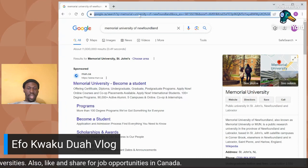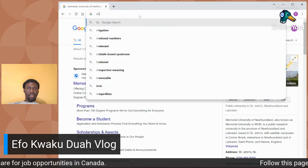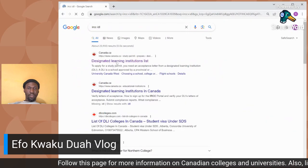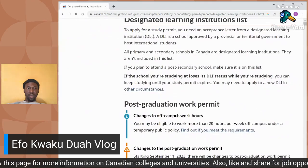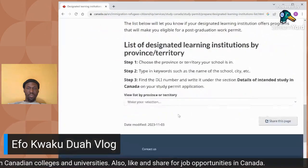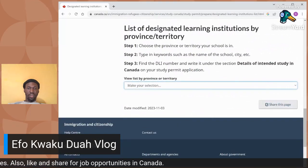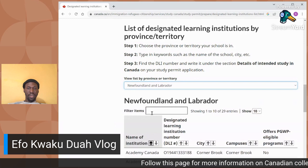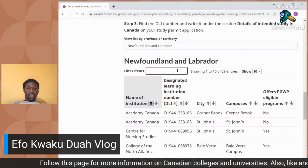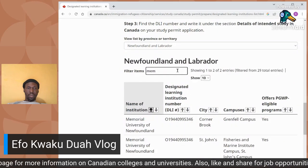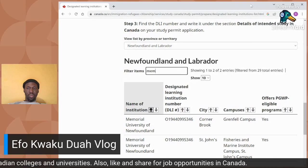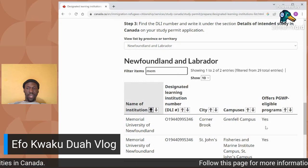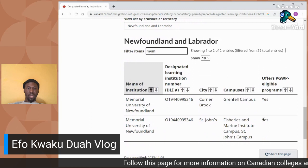To check if a school is a designated learning institution, go to the IRCC website to verify the school is part of the designated learning institutions that can give you a postgraduate work permit when you finish your program. The school is located in Newfoundland — click on the province, type the school name, and you will see it listed with 'offers postgraduate work permit eligibility' showing yes across all their programs and campuses.